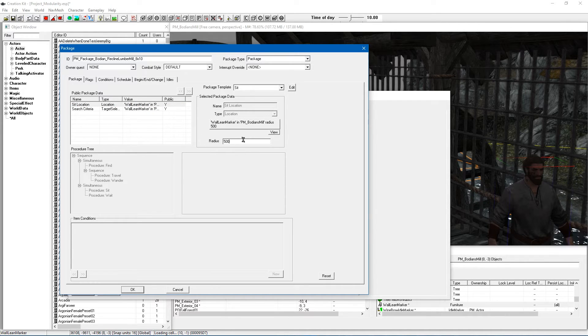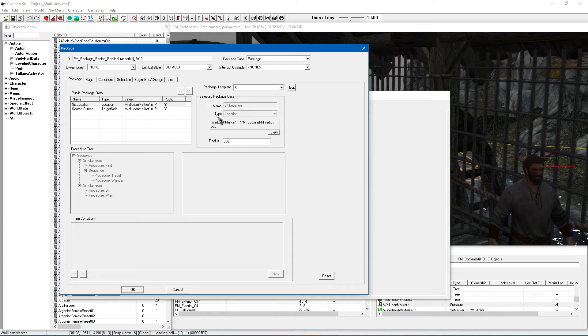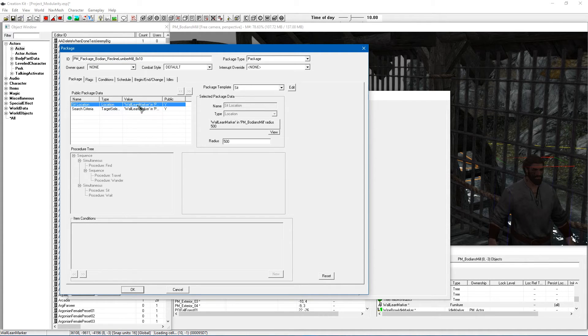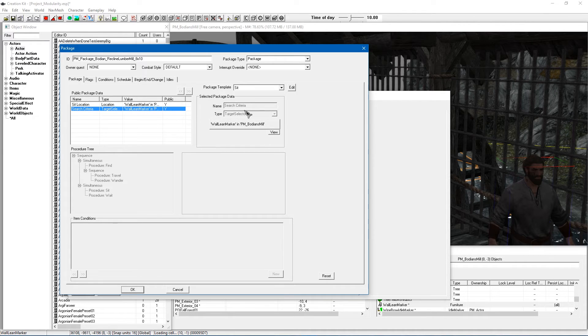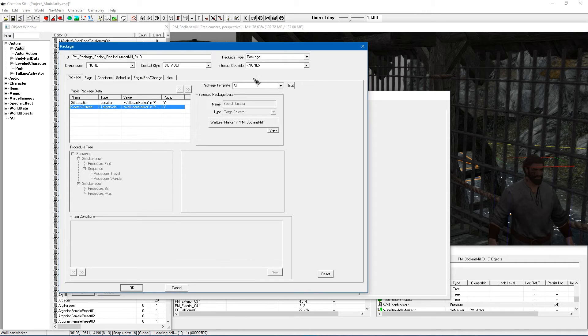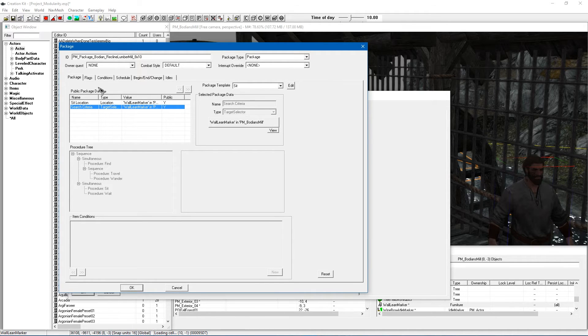Although that shouldn't really matter too much if it is a specific reference he is using. But yeah, just make sure you have linked both of these to wherever you want him to go and stand, sit or do whatever while he is waiting for the lumber mill to finish its job.